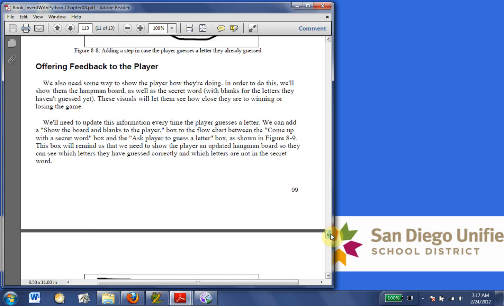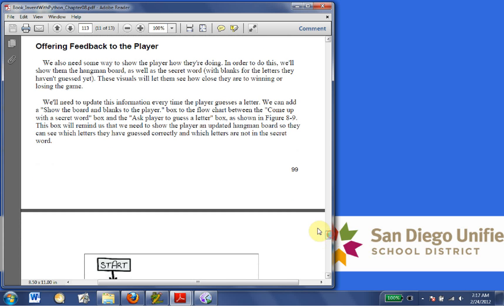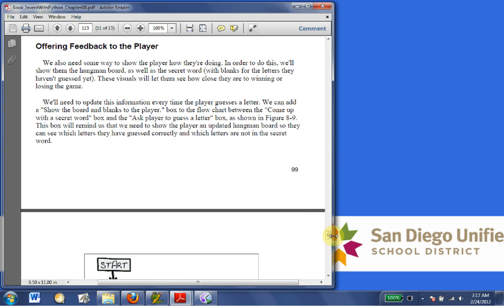Offering feedback to the player. We also need some way to show the player how they're doing. In order to do this, we'll show them the hangman board as well as the secret word with blanks for the letters they haven't guessed yet. These visuals will let them see how closely they are to winning or losing the game. We need to update this information every time the player guesses a letter.